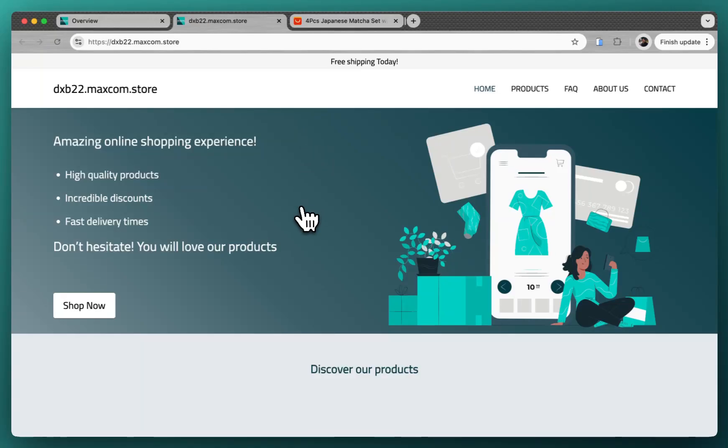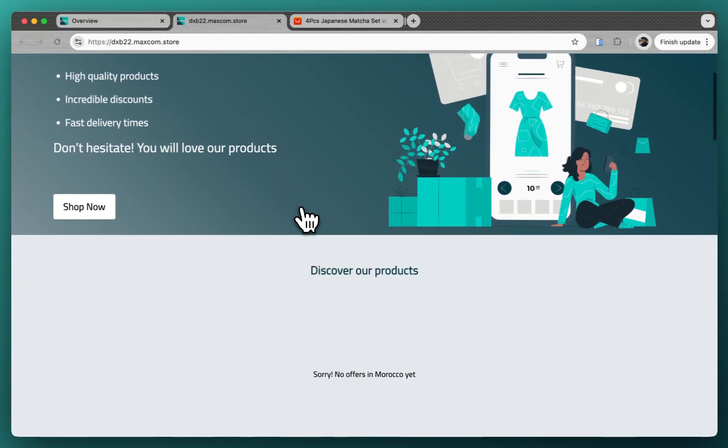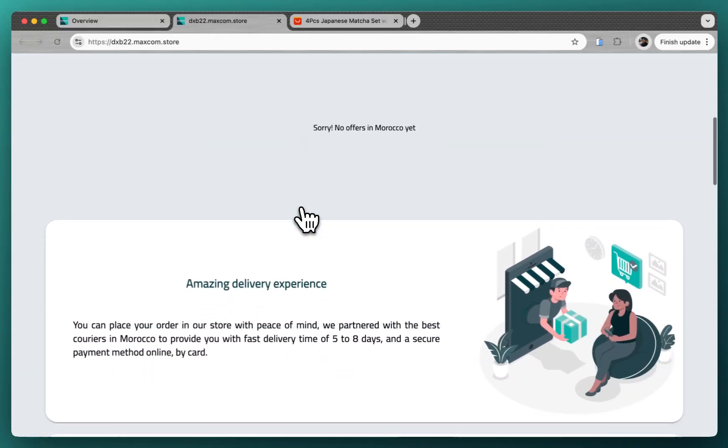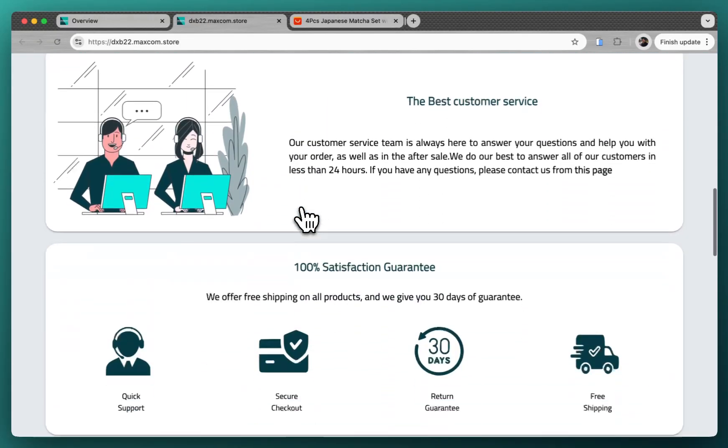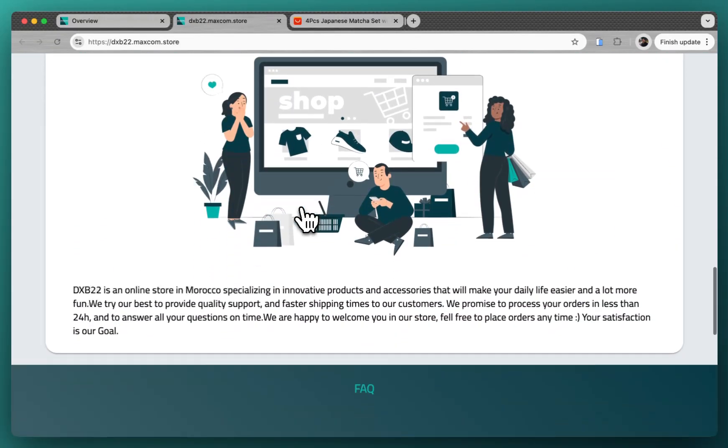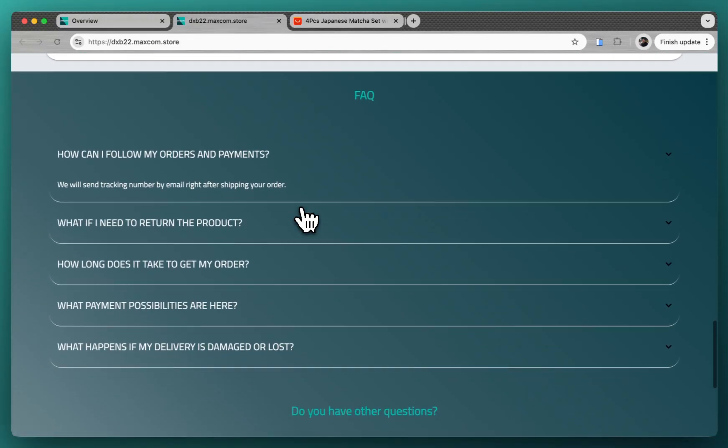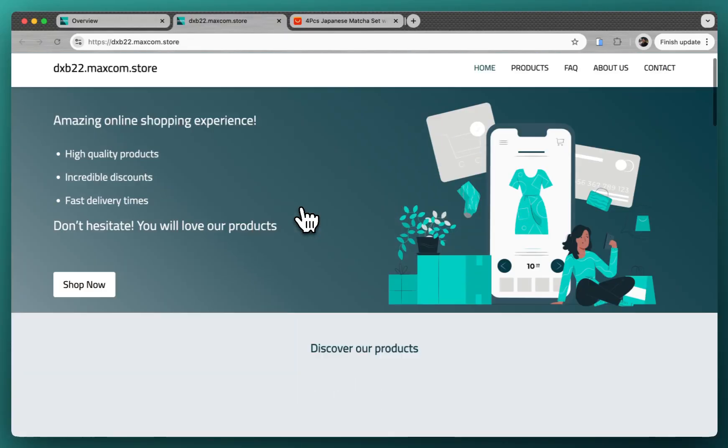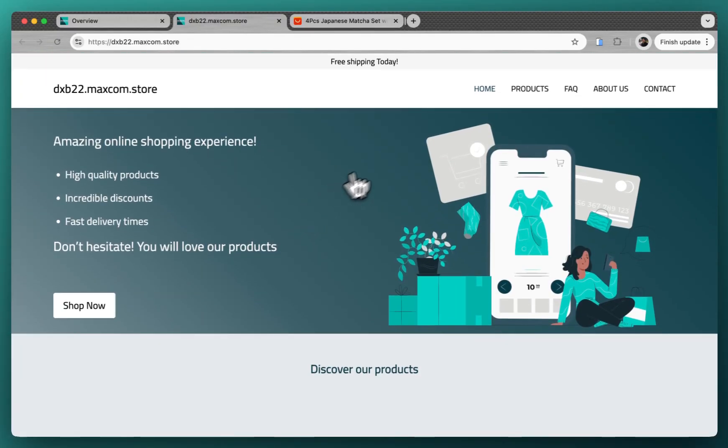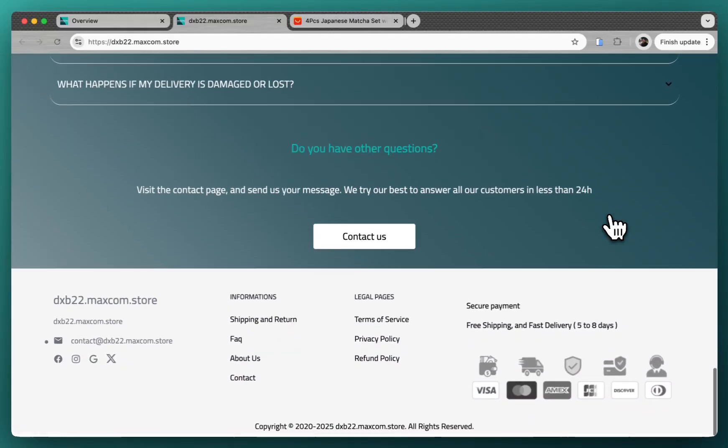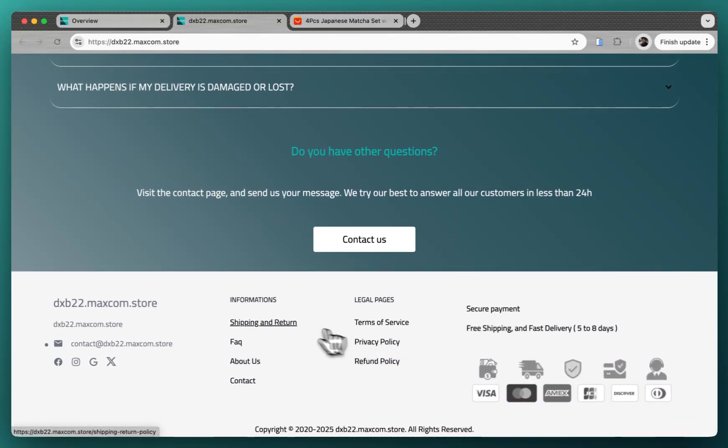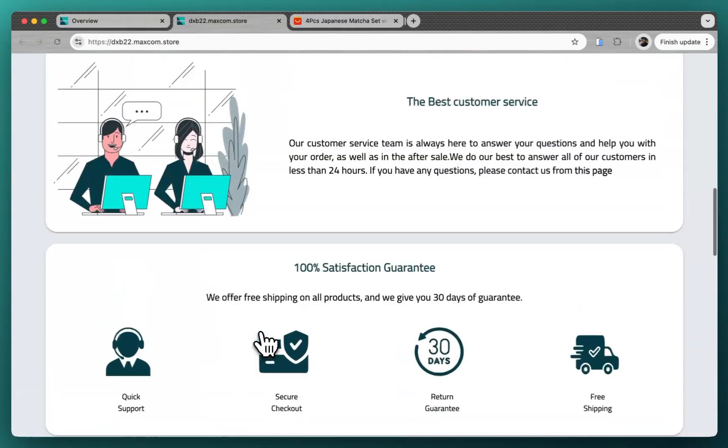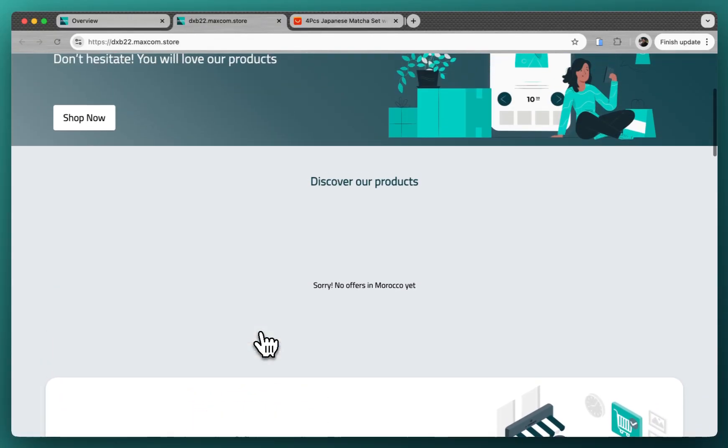So here it is, as you see everything ready and done. It's already integrated with everything you need to convince the customer, like FAQ questions, about us page, contact us, and all the legal pages that you see here in the footer.